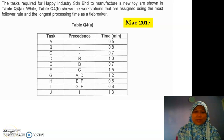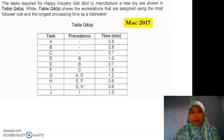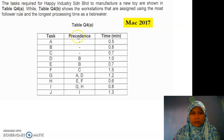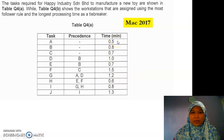Hi everyone, assalamualaikum. Today we're going to discuss and solve some problems in the plant layout which involve line balancing. They give us two tables here. The first table is about the tasks and the precedents — the task that comes before — and then we have the time for each task in minutes.